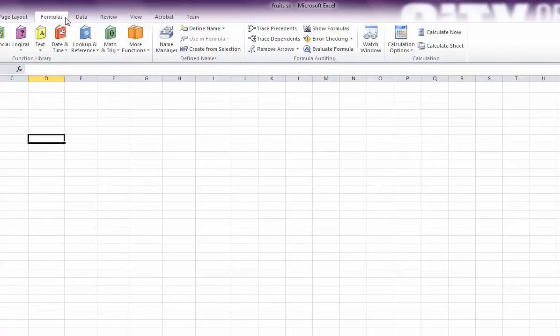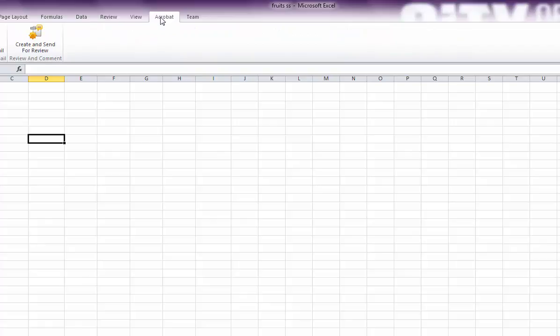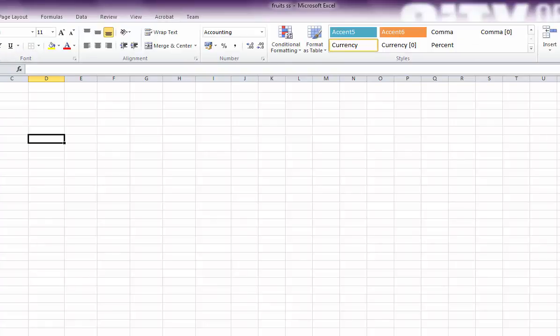Laying out the page, creating formulas, Data, Review, View, Acrobat—don't know what that one is for, creating PDFs I reckon. Anyway, to show you round about the screen.